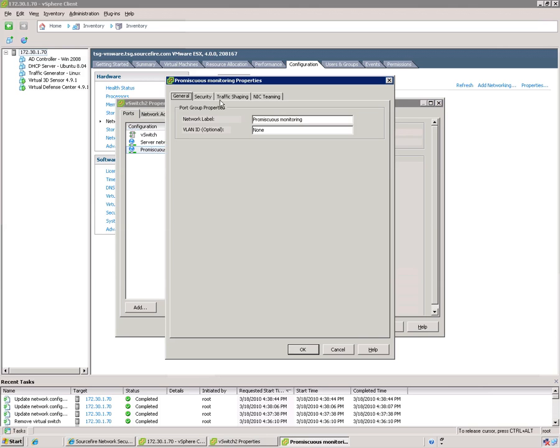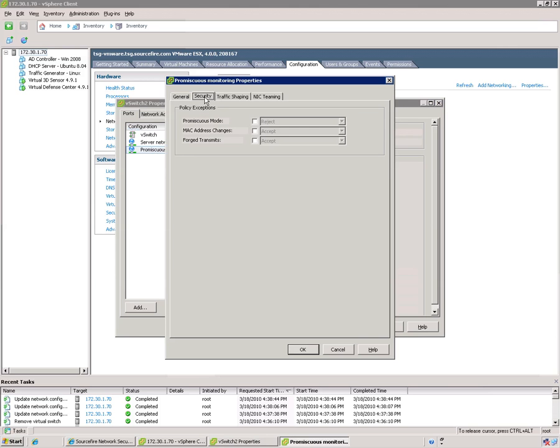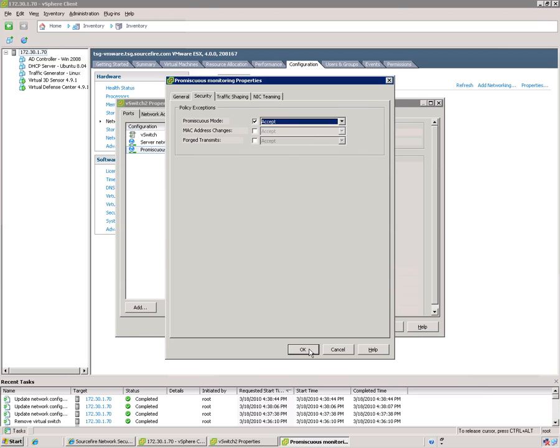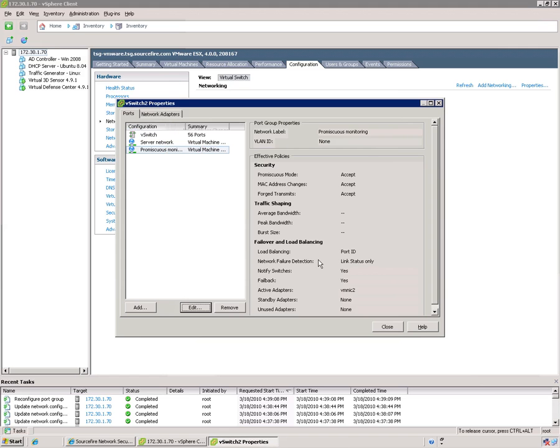Click edit. Security. Check this so you can change it and make that accept. Now it's set to accept.